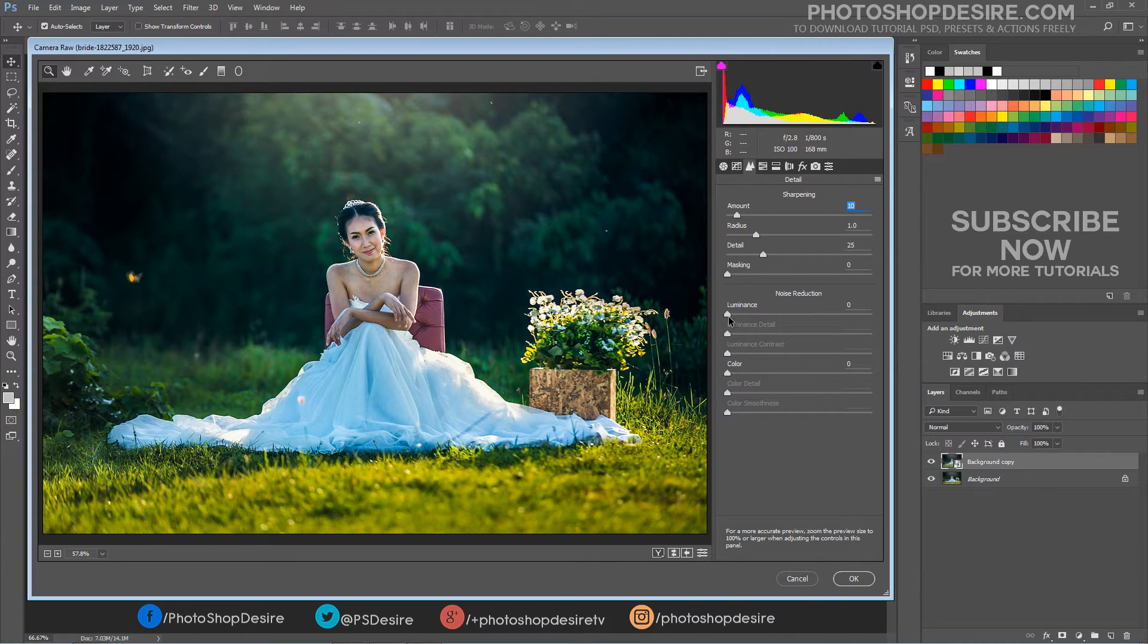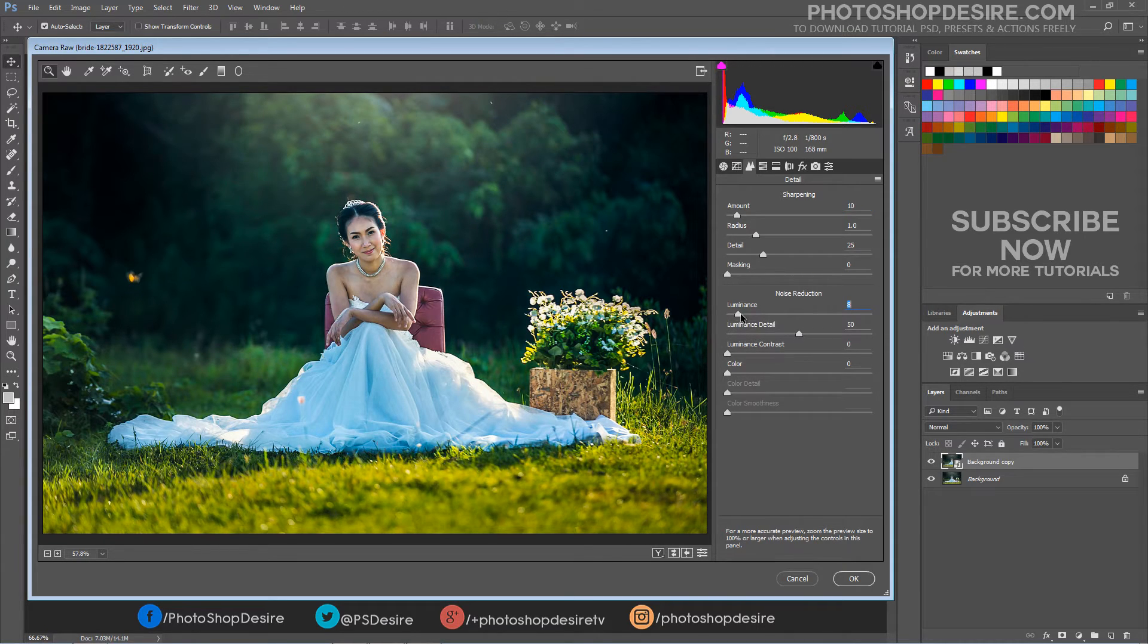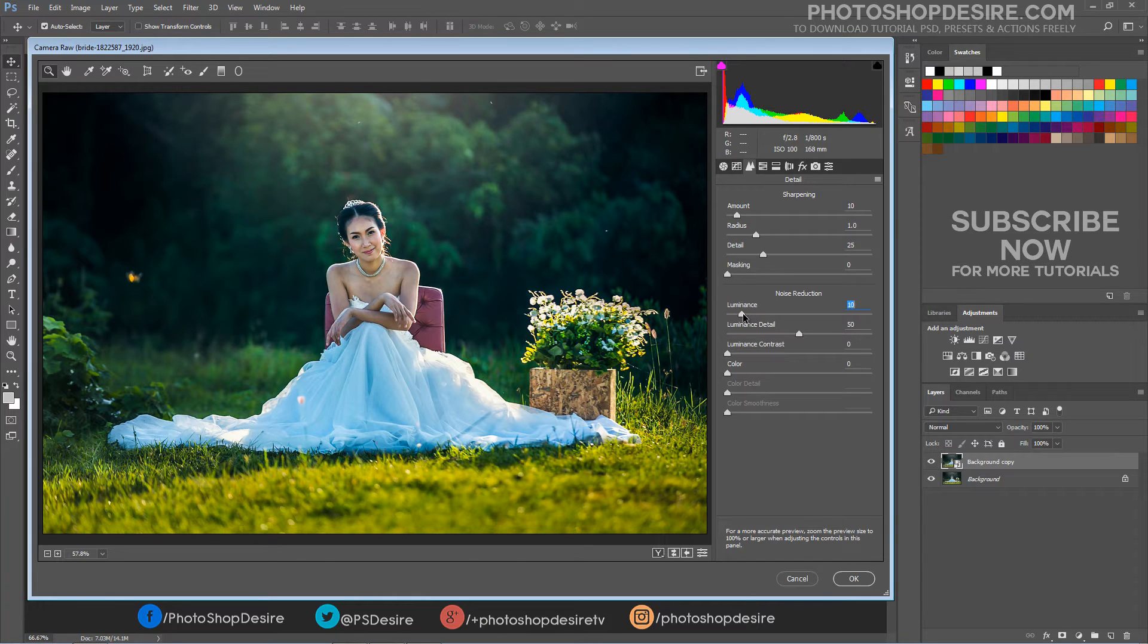The noise reduction slider has controls for reducing image noise, the extraneous visible artifacts that degrade image quality.